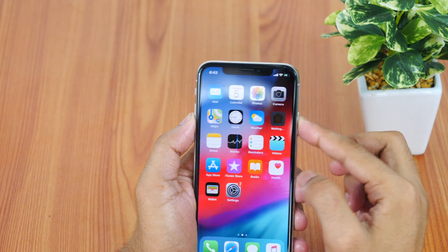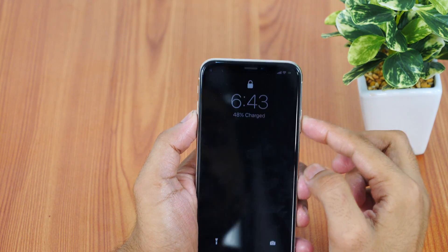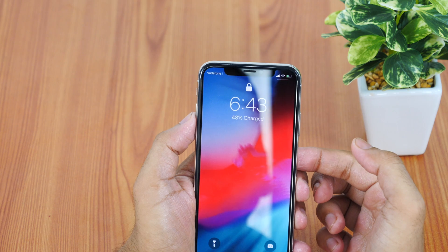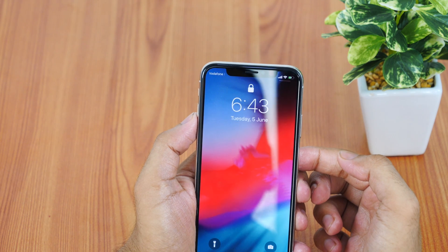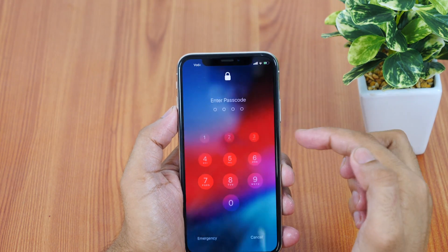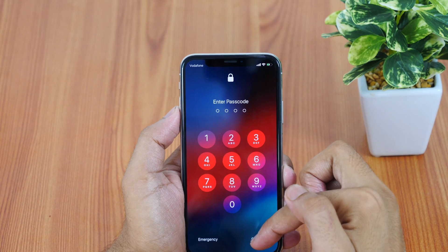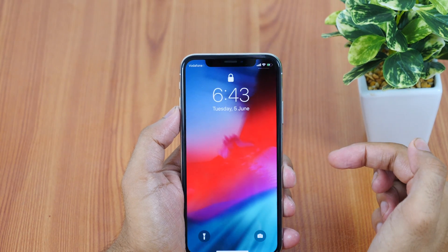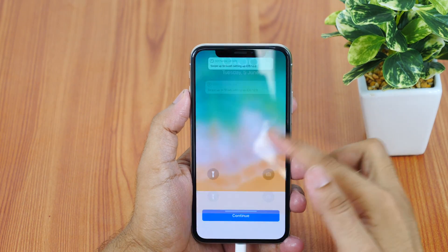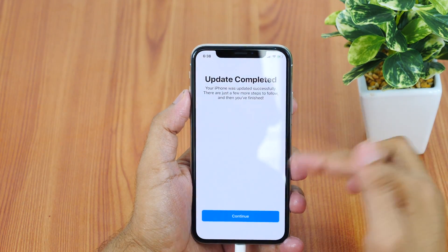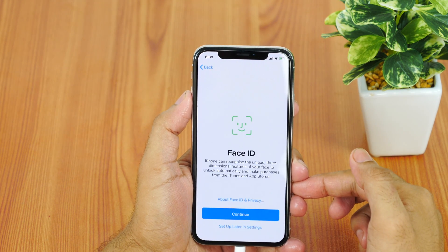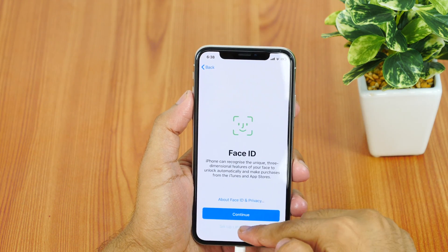iOS 12 is out in the developer beta and many of you are waiting eagerly to get your hands on it. But unfortunately, it's available in developer beta only and you need to enroll in Apple's developer program by paying $99. So how can you get iOS 12 beta 1 for free without a Mac or PC?